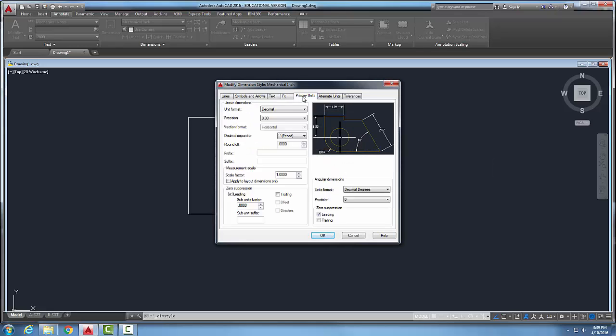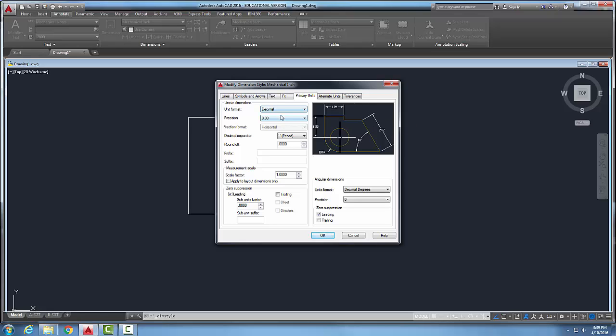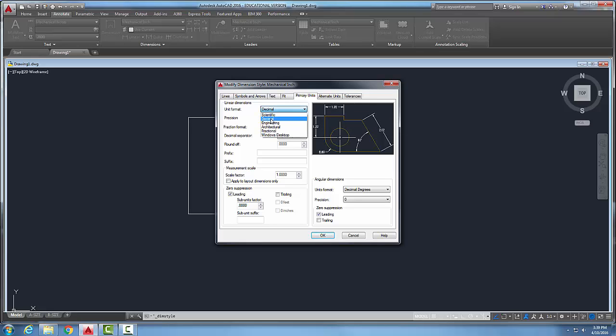Let's go to our primary units. In our primary units we can choose a type of units that we want for dimensions. This is different than our units command. So I can pick in this case since it's mechanical I'm going to go with decimal.